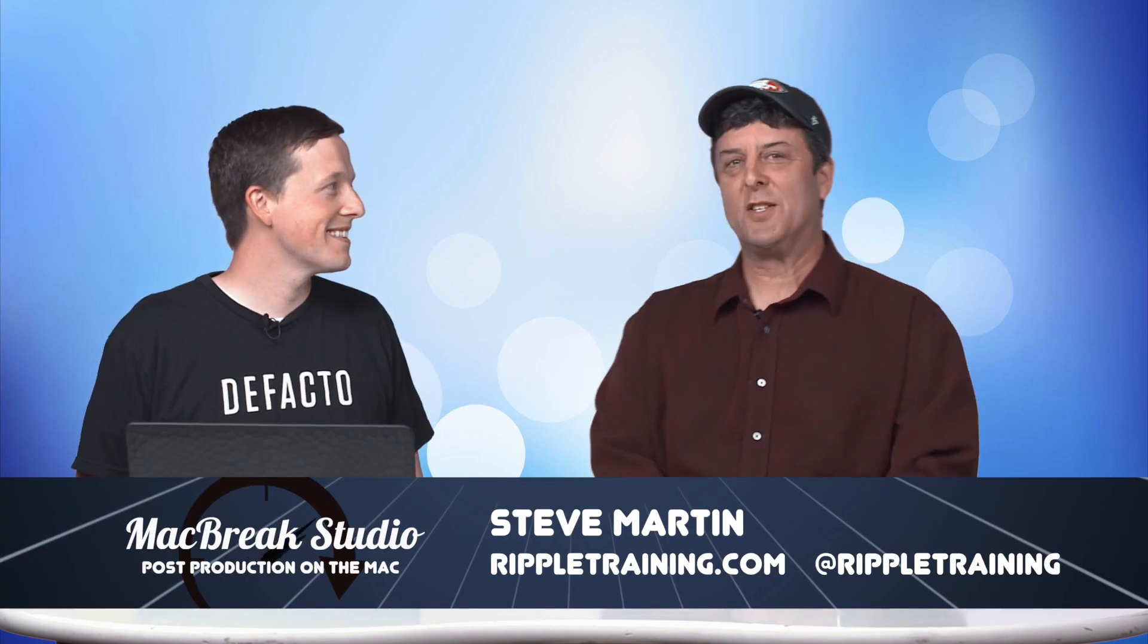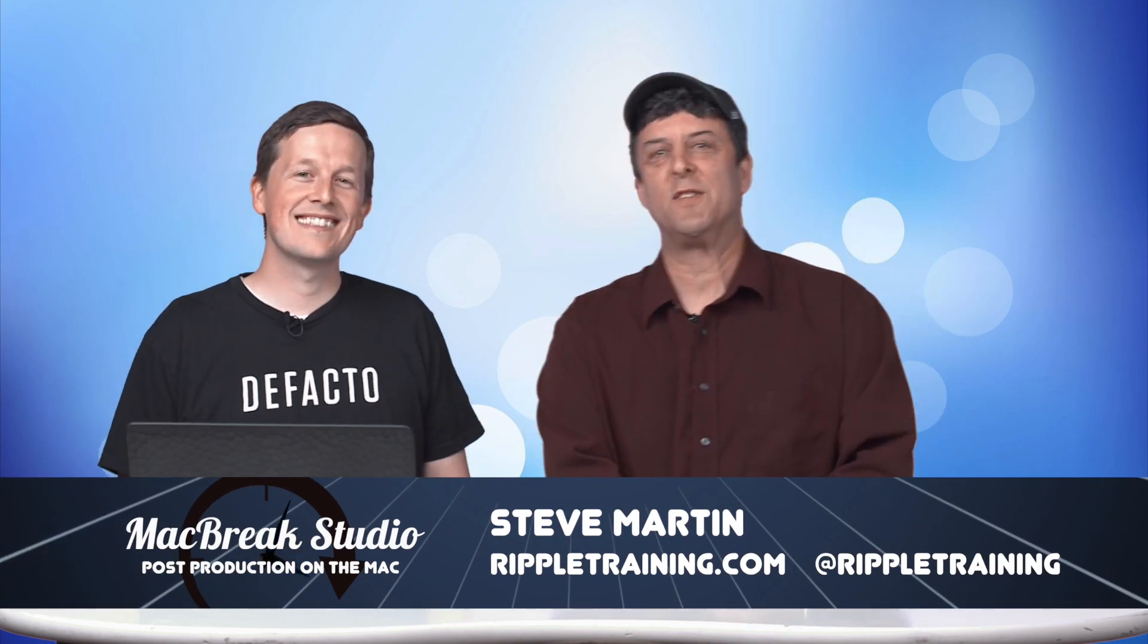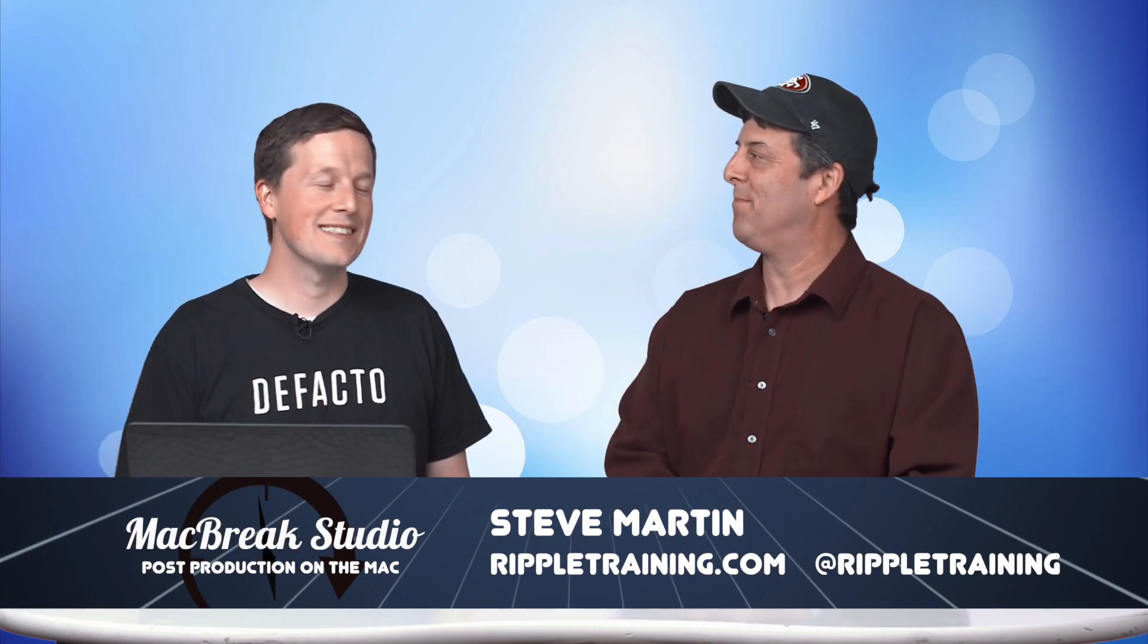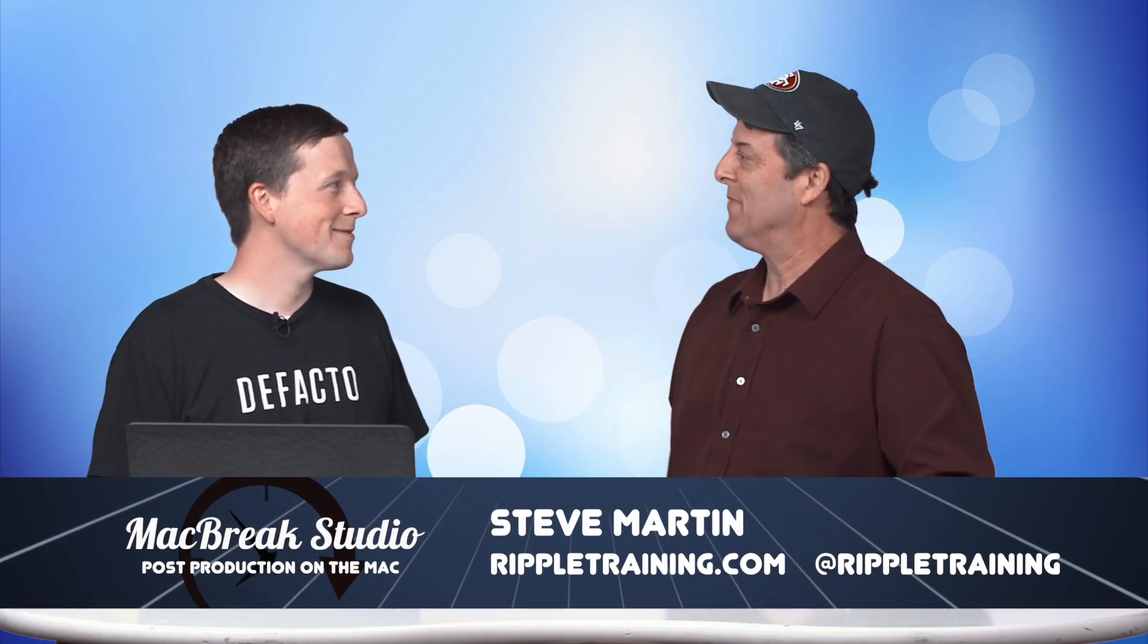Welcome back to MacBreak Studio. I'm Steve Martin, and we have a special guest for this MacBreak, Brandon Fisher, and he's coming all the way from Idaho. Why are you here from Idaho?